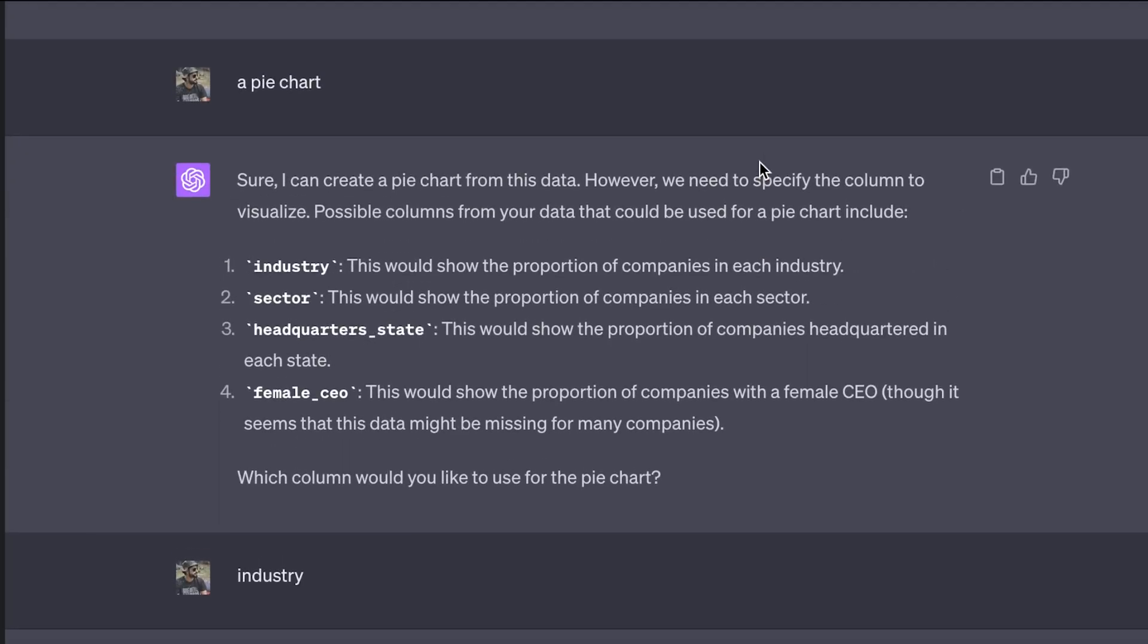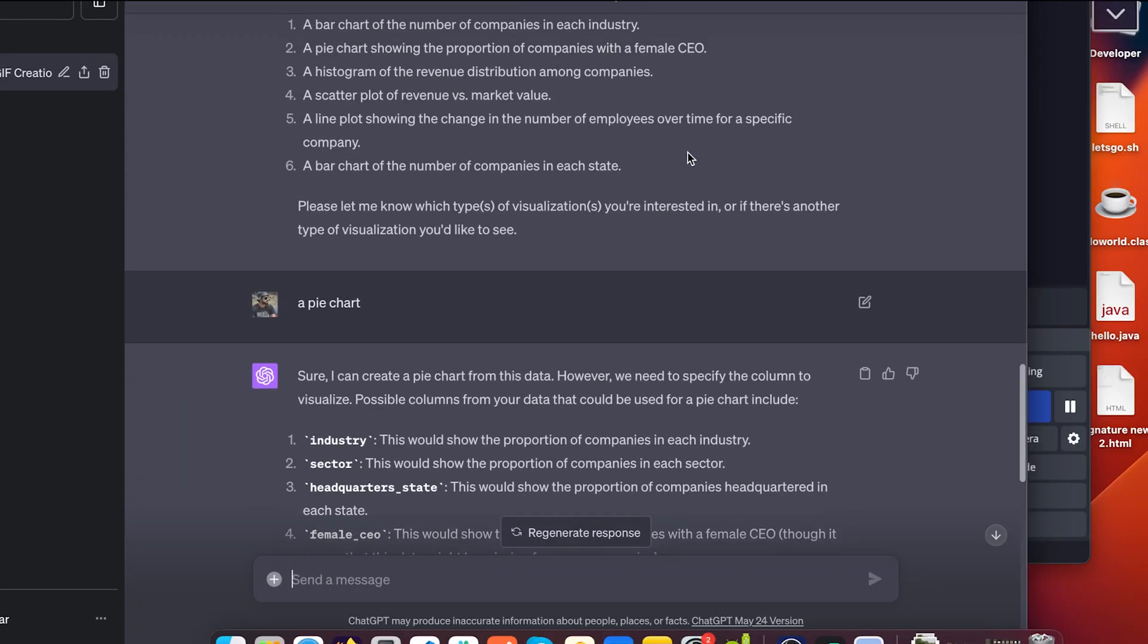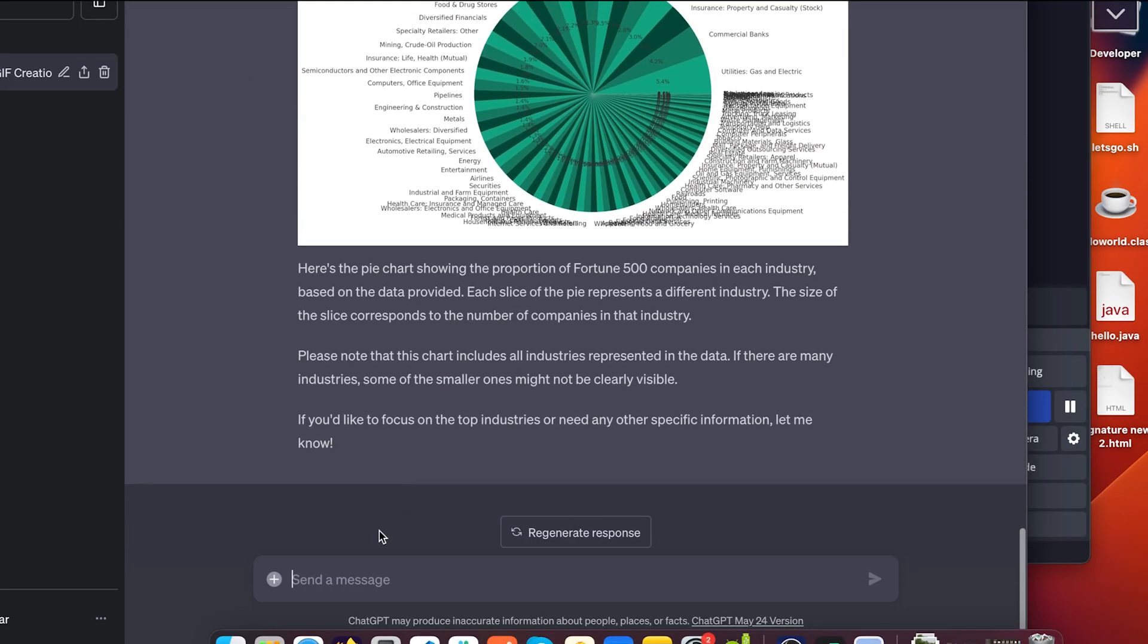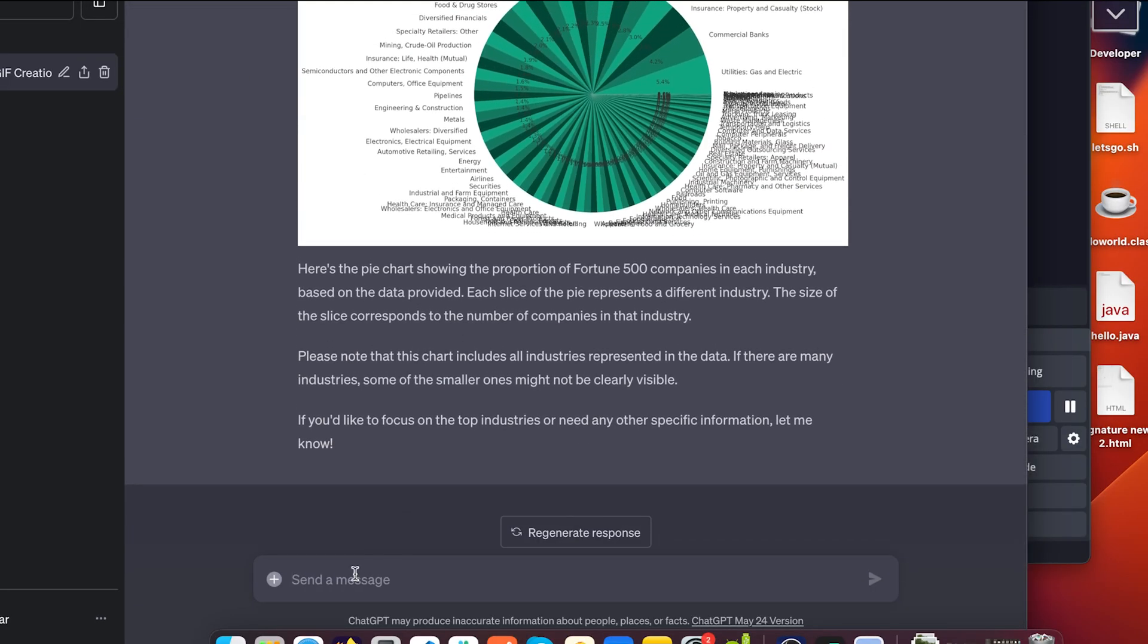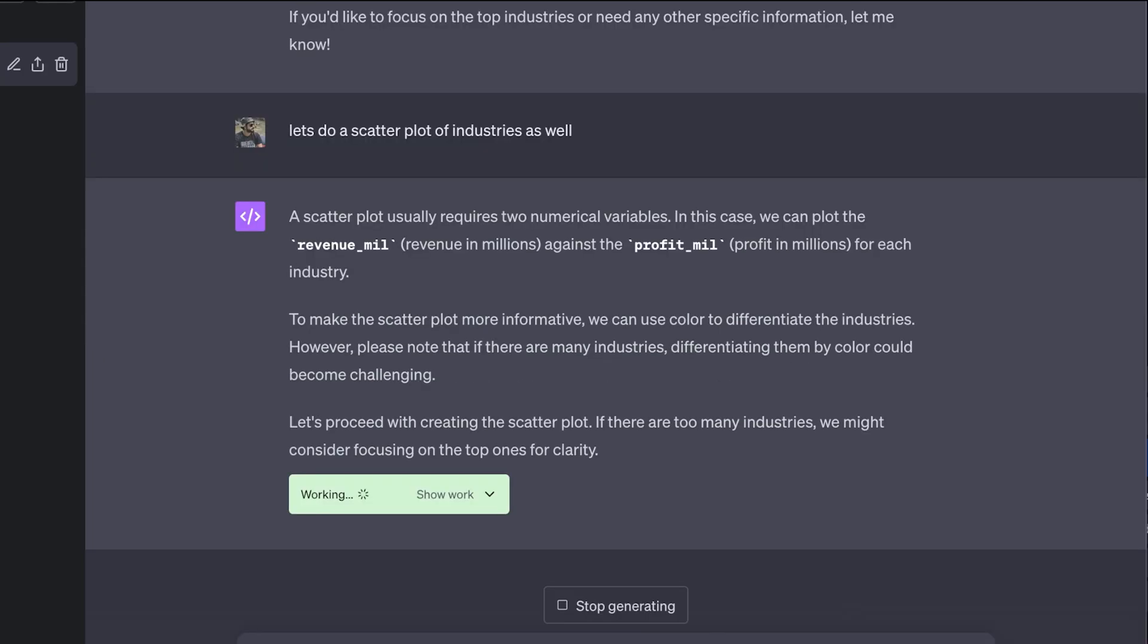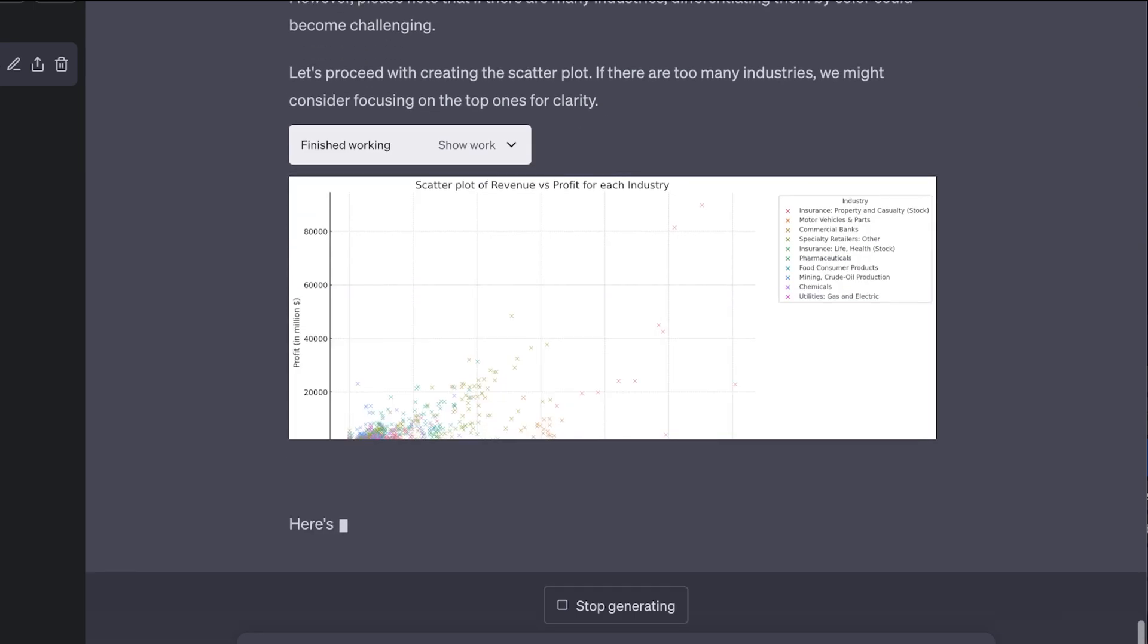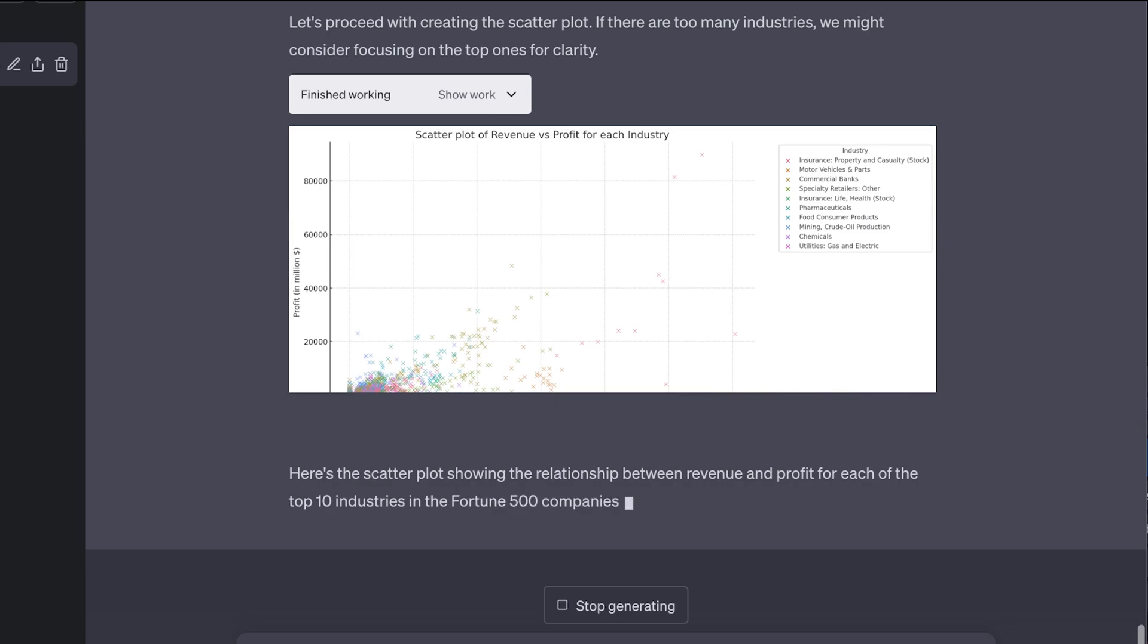Let's do a bar chart. Let's do a scatter plot. Let's do a scatter plot of industries as well. And it says a scatter plot usually requires two numerical variables. In this case, we can plot the revenue mill against the profit mill for each industry. So let's see what it comes up with.